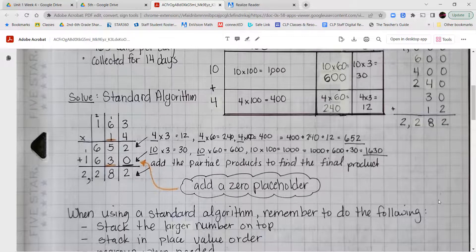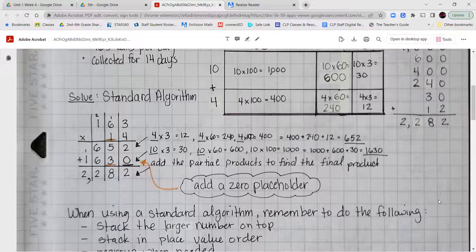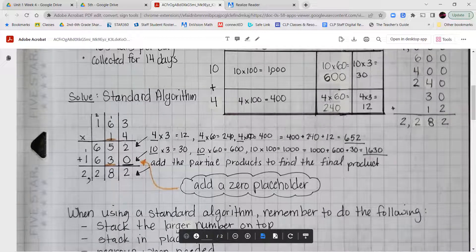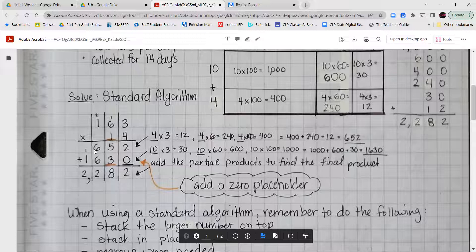We can also complete this using the standard algorithm — stacking and multiplying, regrouping as needed. 4 times 3 is 12, put the 2 and carry 1. 4 times 6 is 24 plus 1 is 25, put the 5 carry the 2. 4 times 1 is 4 plus 2 is 6. Then add a 0 placeholder for the tens place: 1 times 3 is 3, 1 times 6 is 6, 1 times 1 is 1. Adding partial products 652 plus 1,630 gives the same total of 2,282.